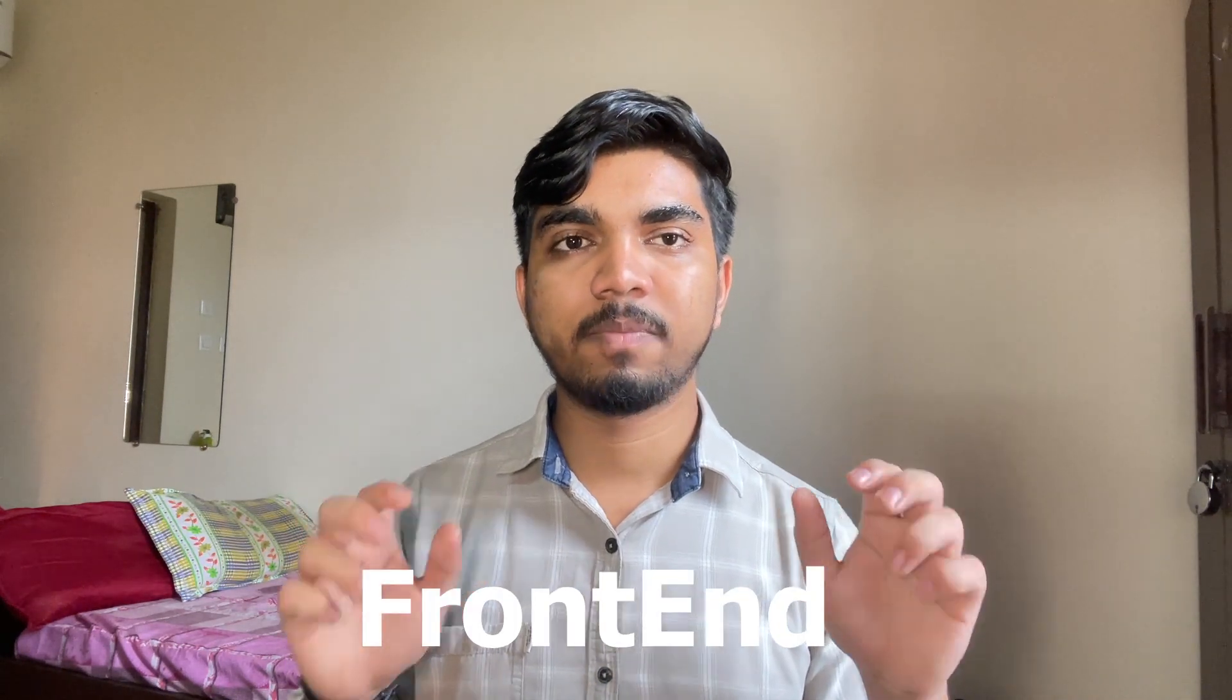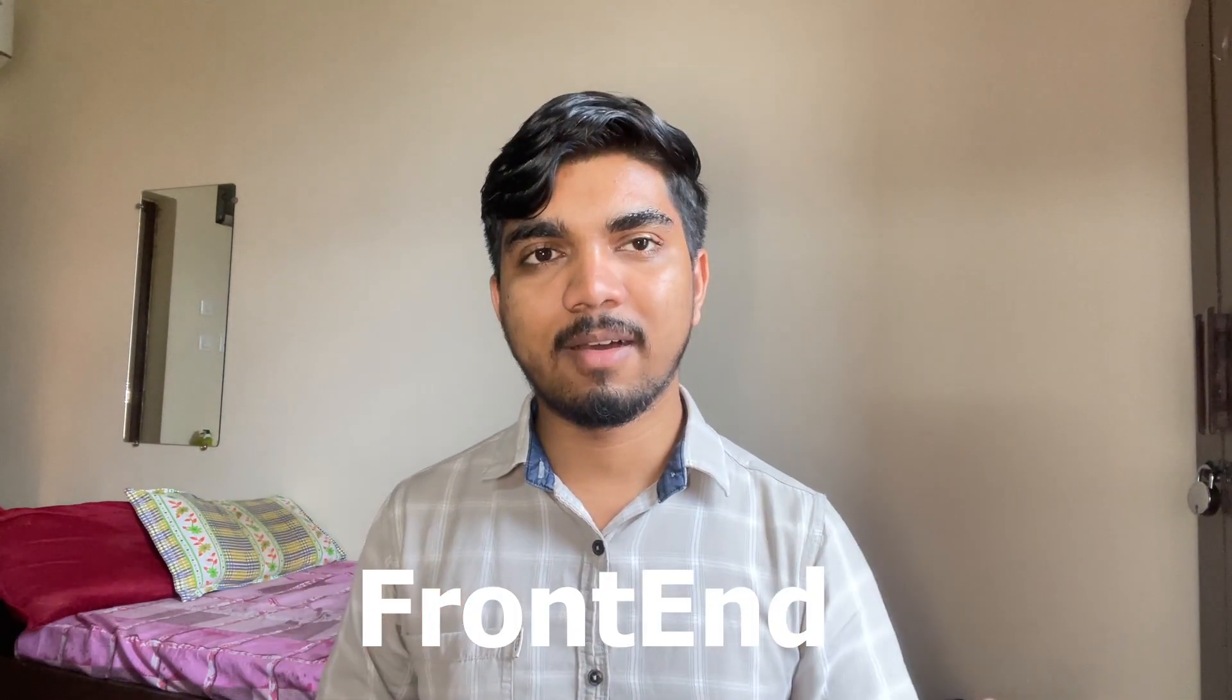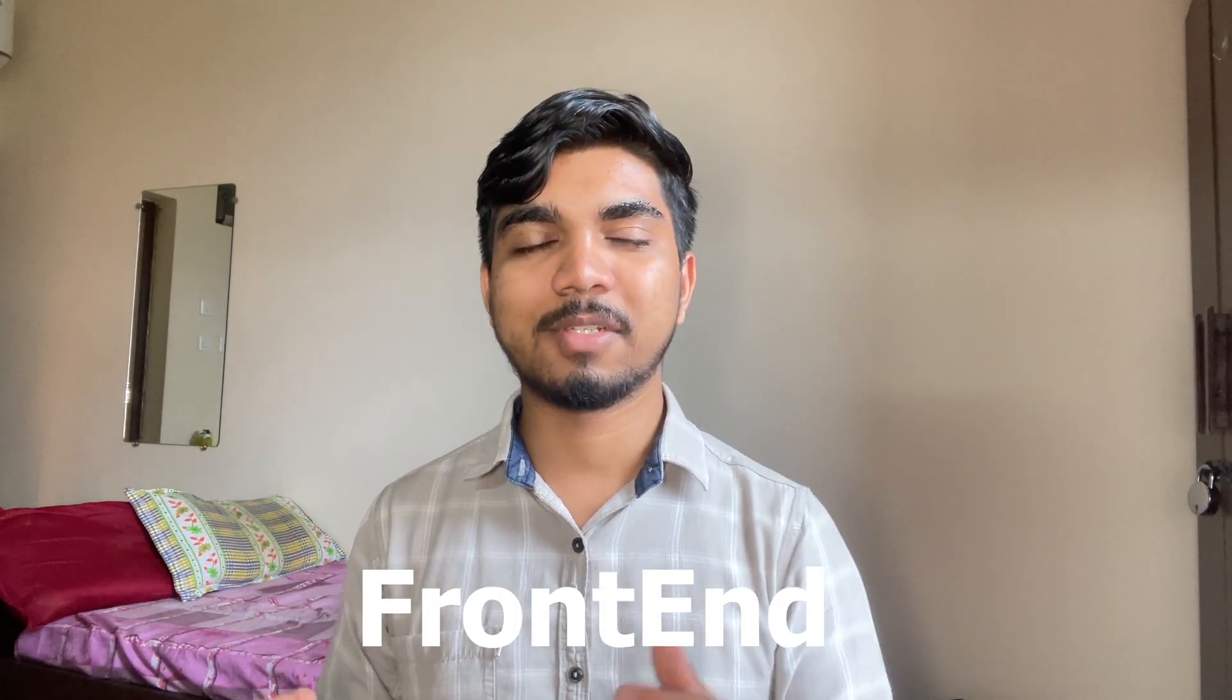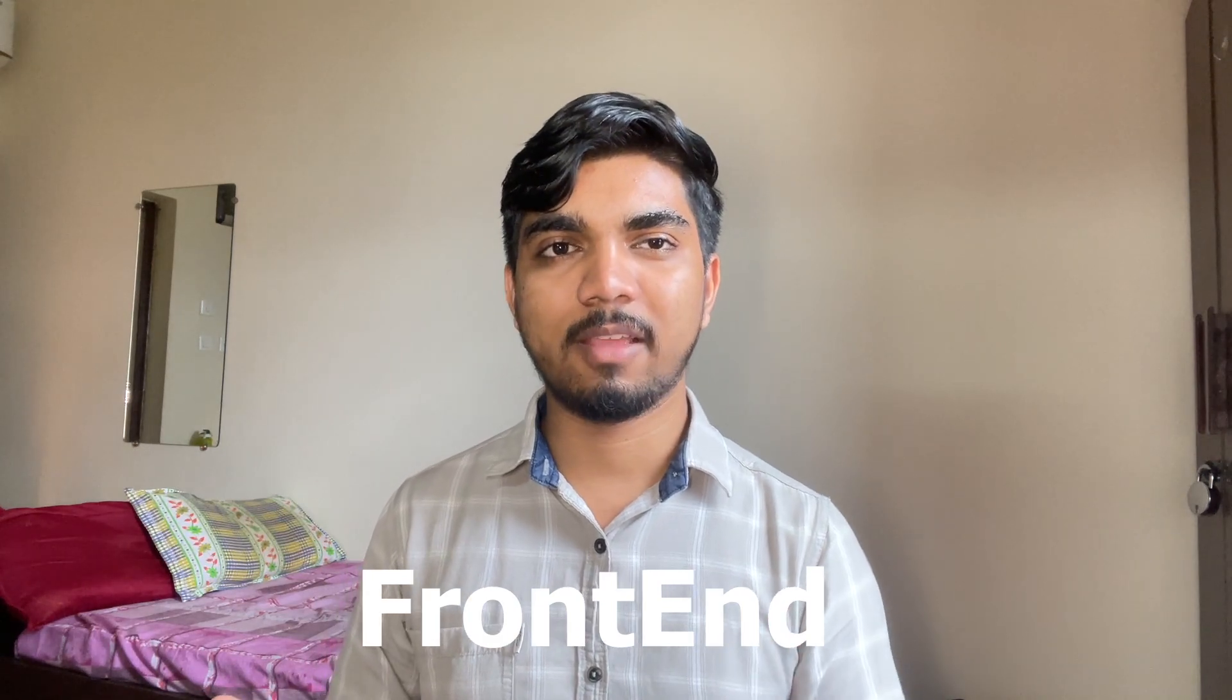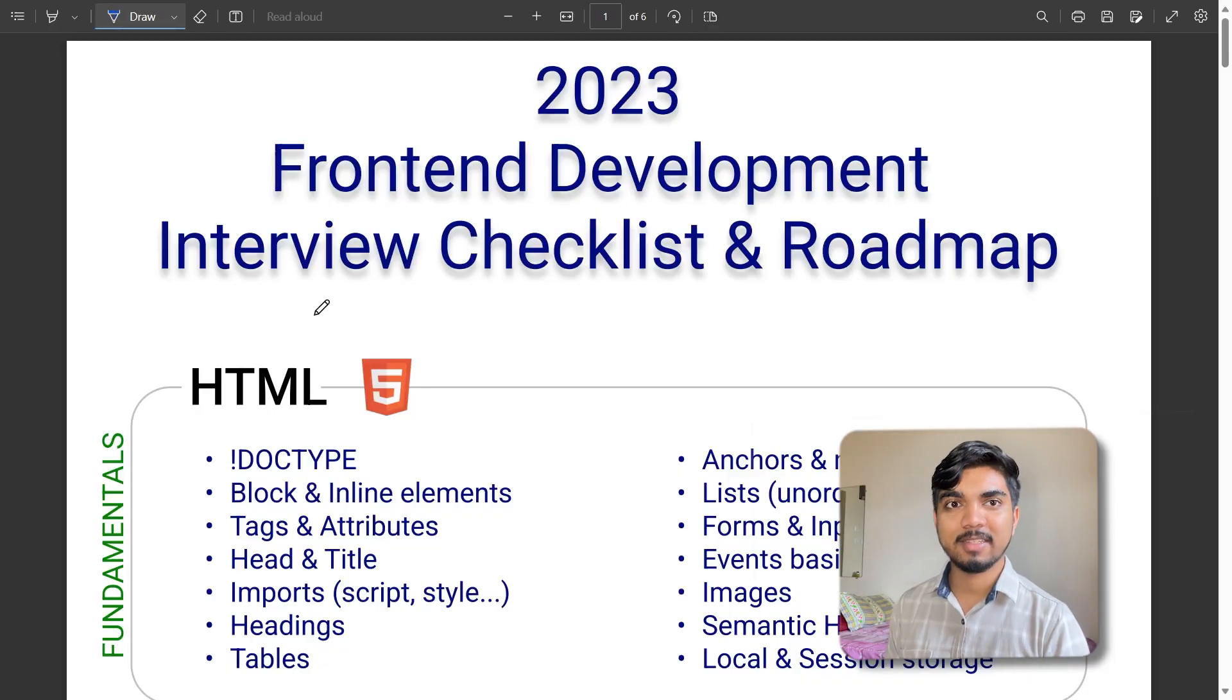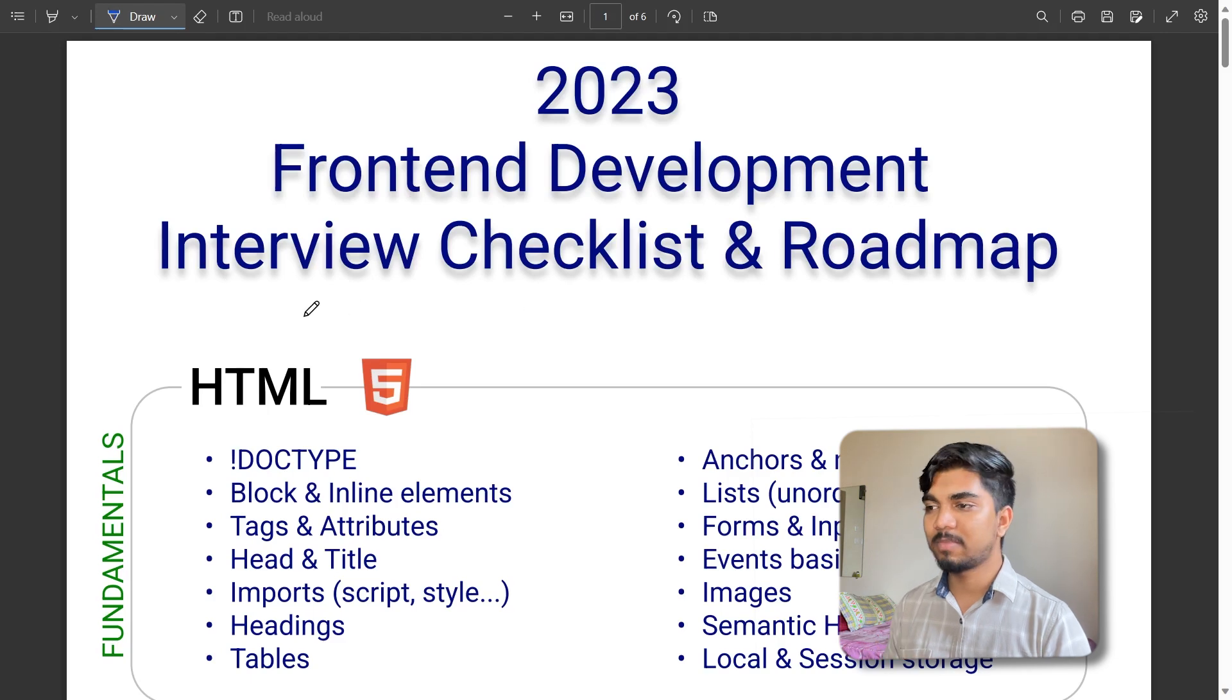In this video we are going to see complete information about the web development roadmap, and this roadmap is for front-end development. Let's begin how you need to start from beginning to advanced level, everything is in this video so watch till the end.